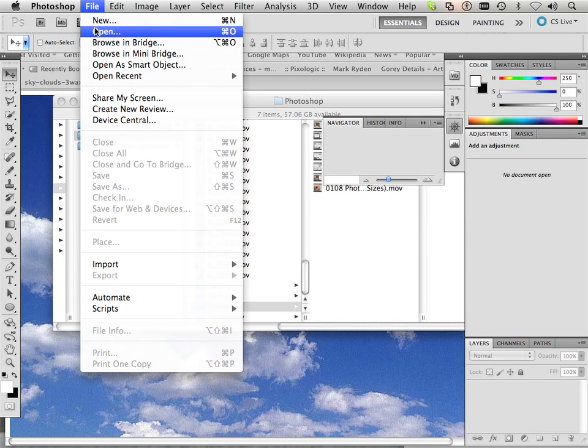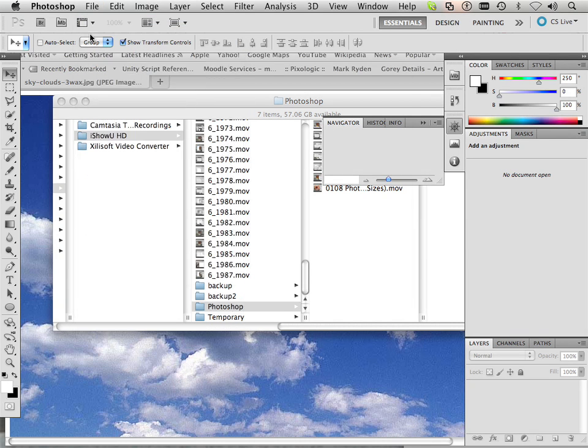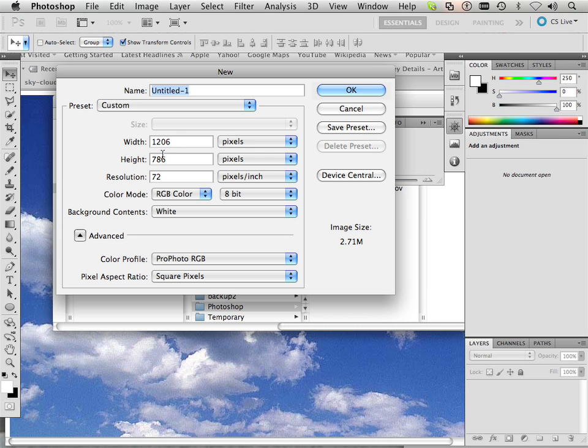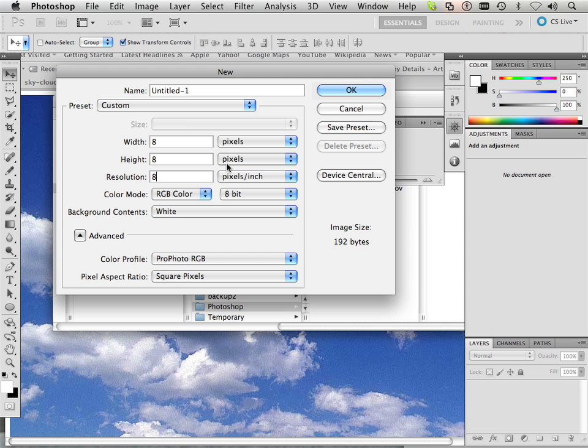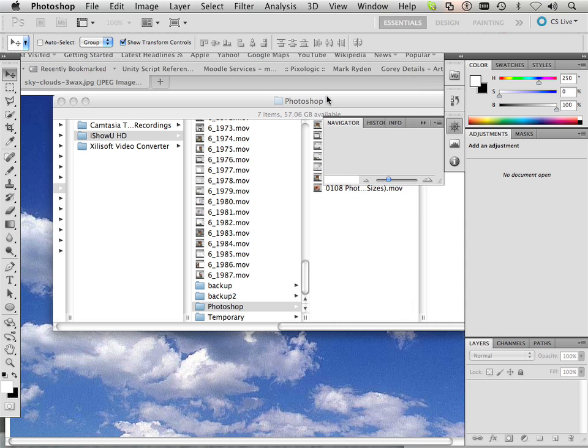Alright, we're going to pretend for a moment that I have a microscope, and that microscope can see very, very far in on things. And these things are going to be pixels, so I'm going to have an 8 pixel by 8 pixel by 8 pixel document.